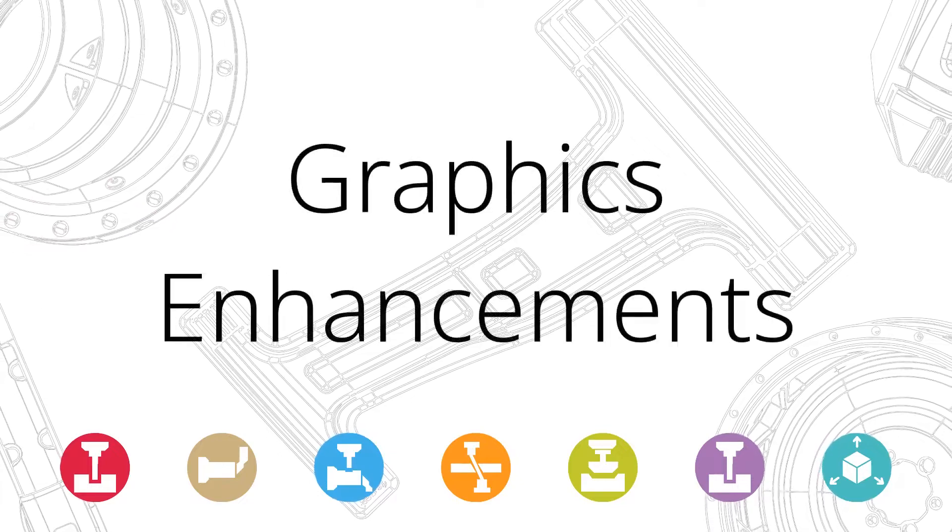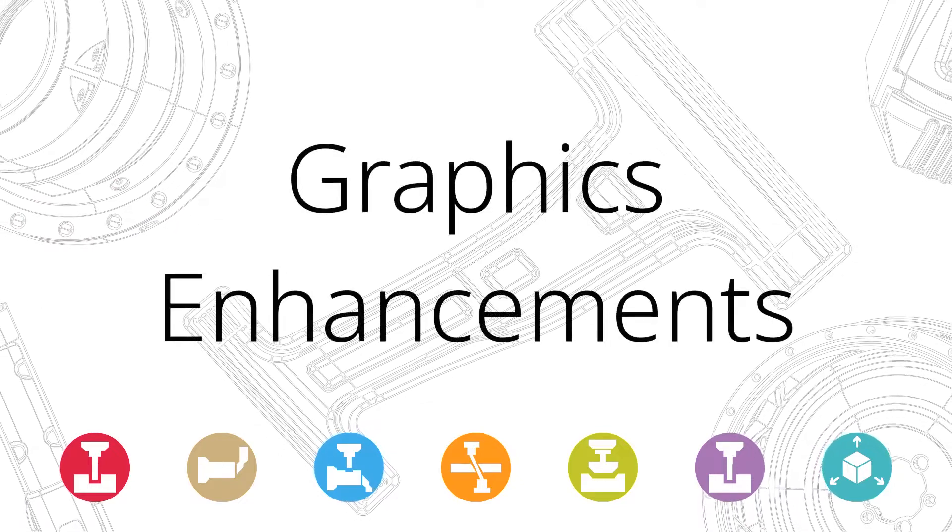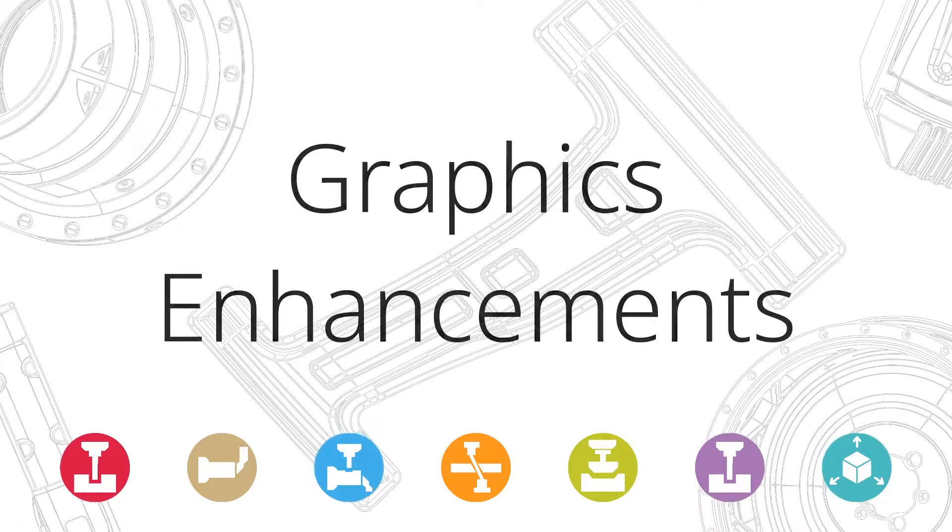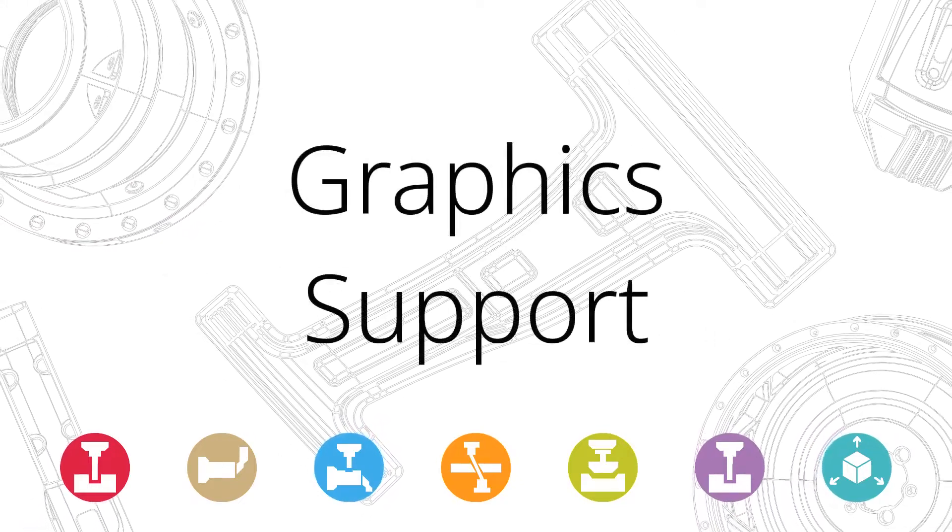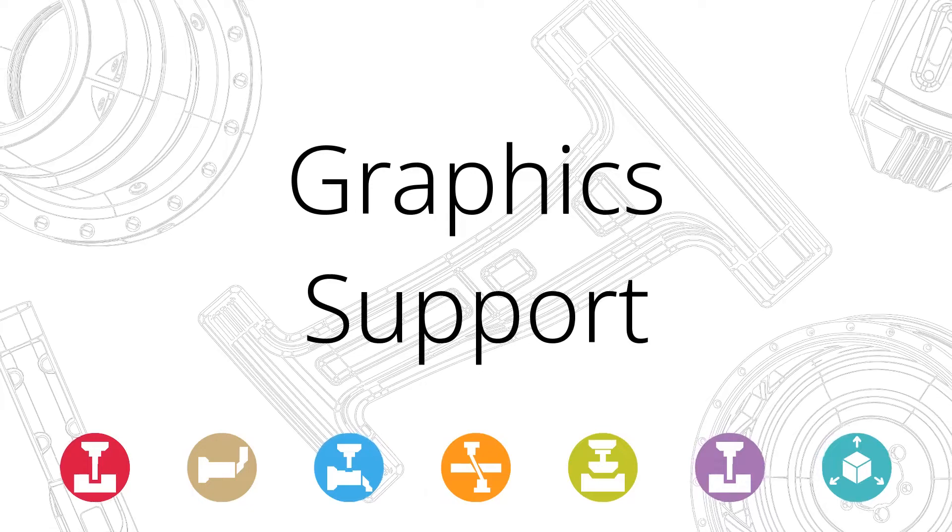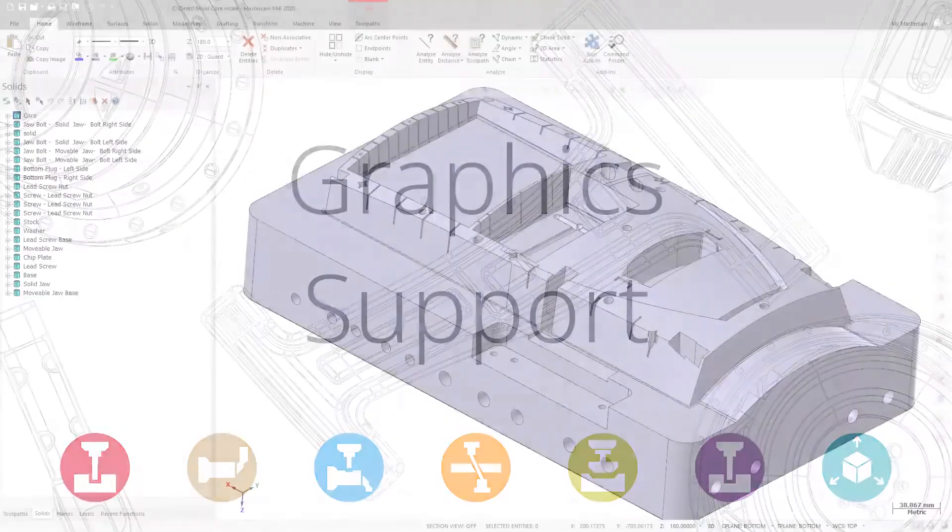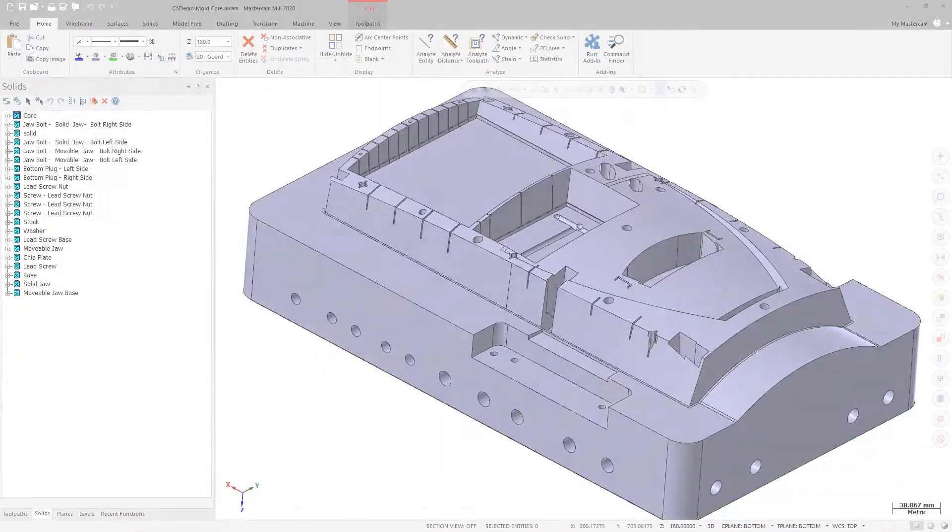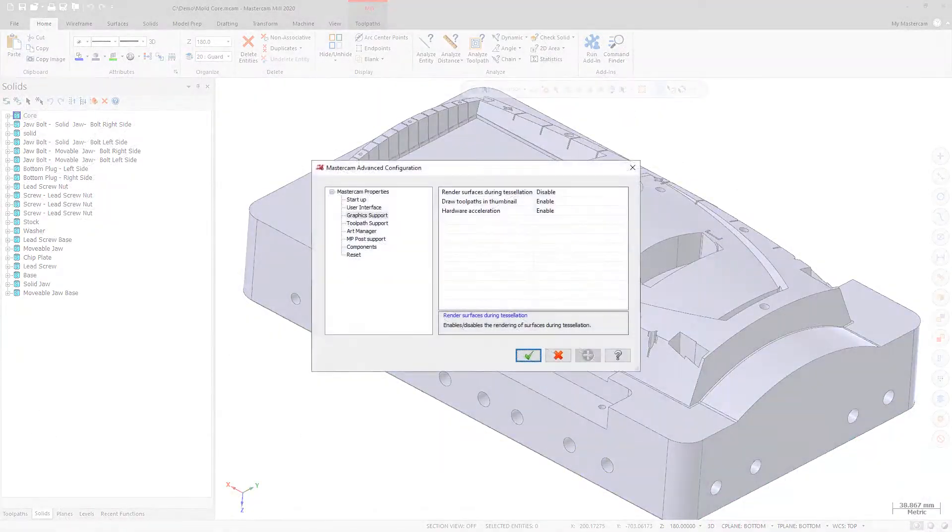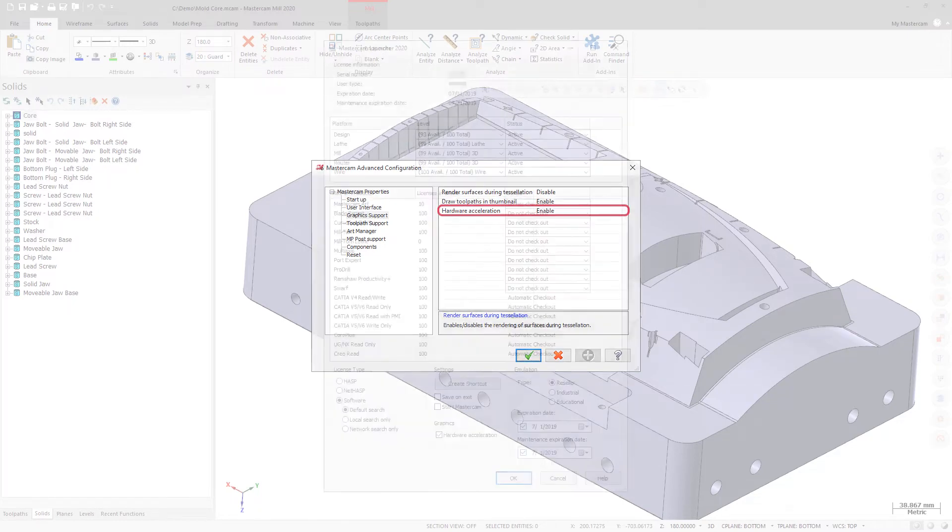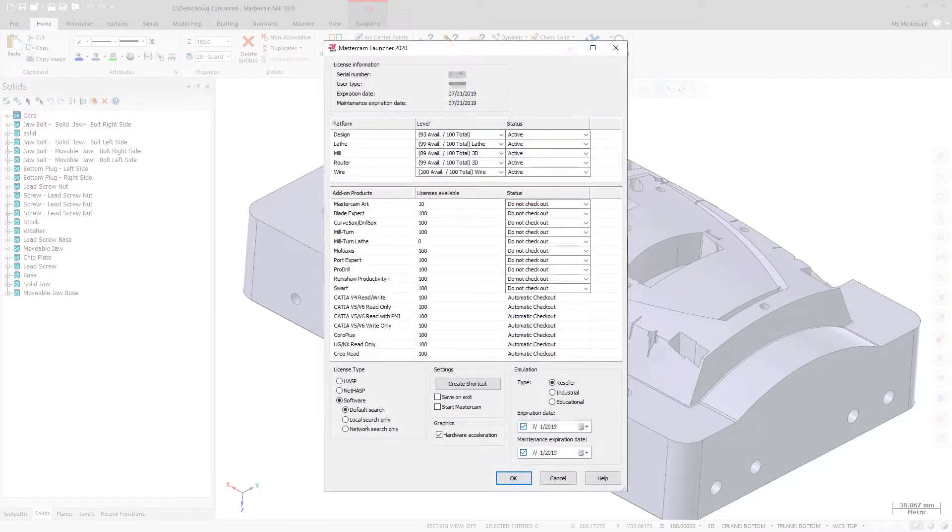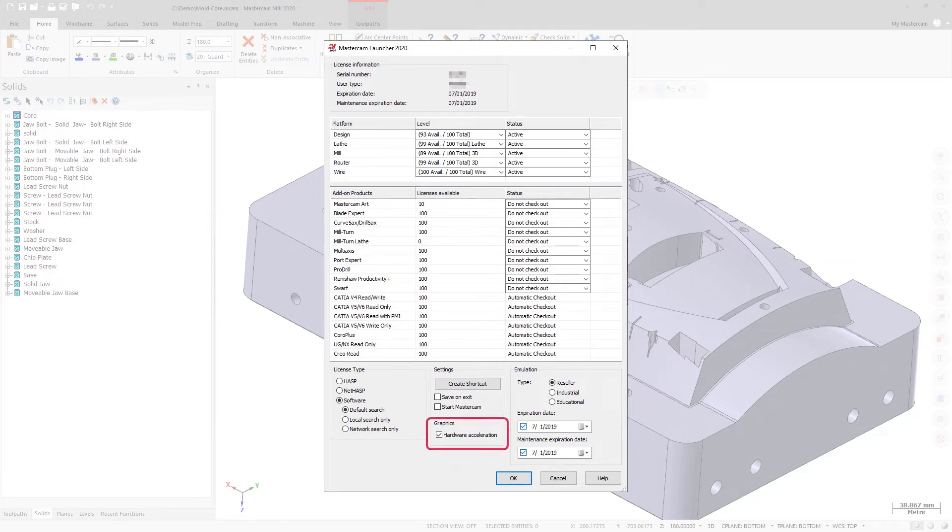There have been changes made to graphics and interface options for Mastercam 2020. The Hardware Acceleration option has been moved from the Graphics Support page in the Mastercam Advanced Configuration dialog box to the Mastercam Launcher dialog box accessible from the Mastercam 2020 Start Menu folder.